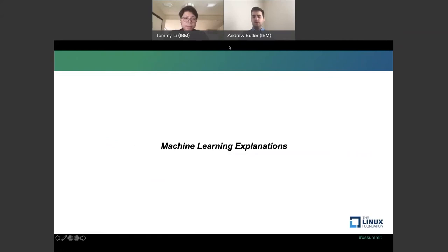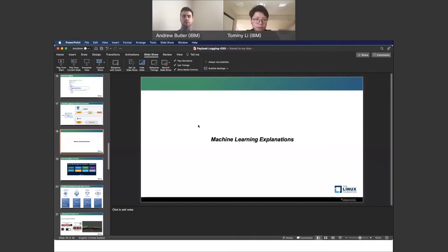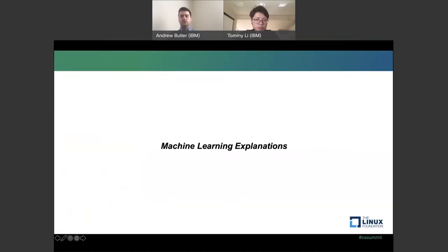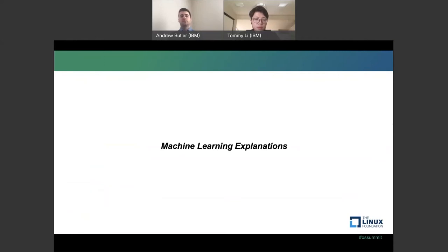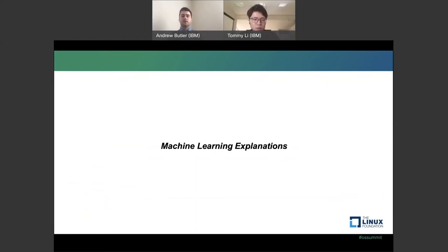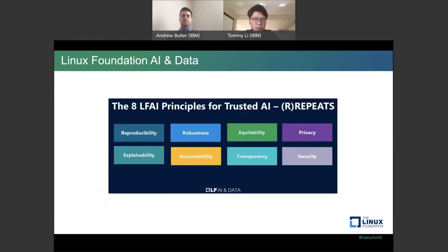And now I will give it to Andrew to talk about machine learning explanation and why we need them in the first place. Sure. Thanks, Tommy. So the basic idea here is that Tommy had mentioned we have this idea of trust in AI, concept drift, explanations for models. And so we want to go a little bit more in depth about what those actually look like, the problems they address, and how do we build up trusted AI in systems? And what is it that we're using that utilize these payload logs?